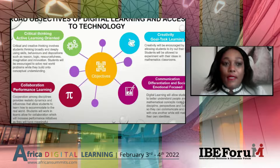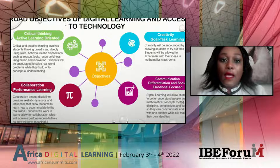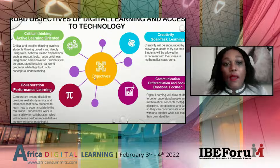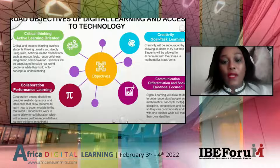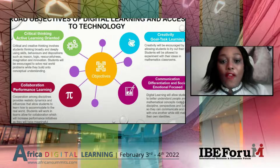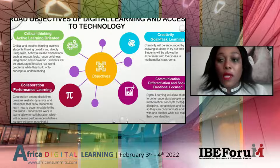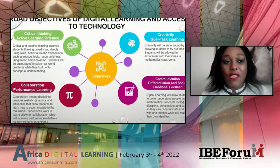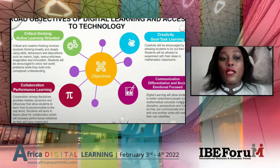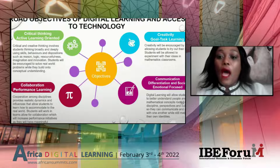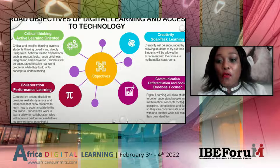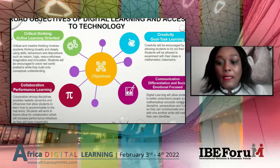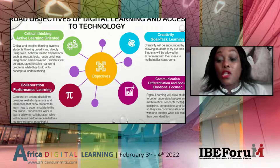On my next slide, I have put the broader objectives in terms of how to give students access to technology. The main important things we are looking at are critical thinking — how technology advances students' critical thinking through active learning orientation — and how creativity also plays a role, looking at goal task learning, and how collaboration brings about performance learning and communication in terms of differentiation and social emotional focus.